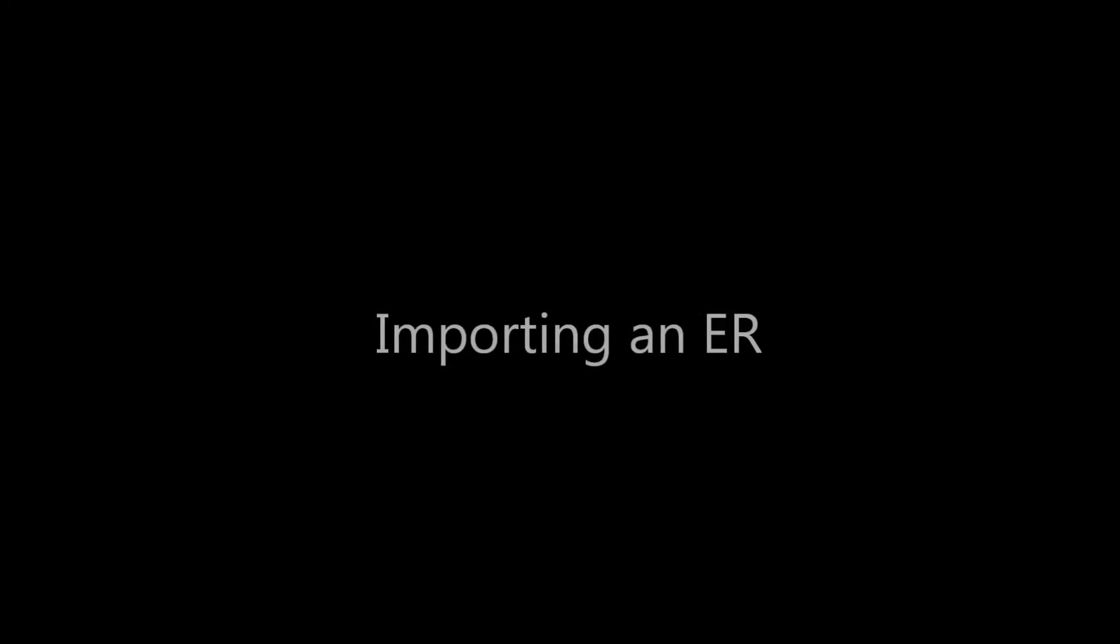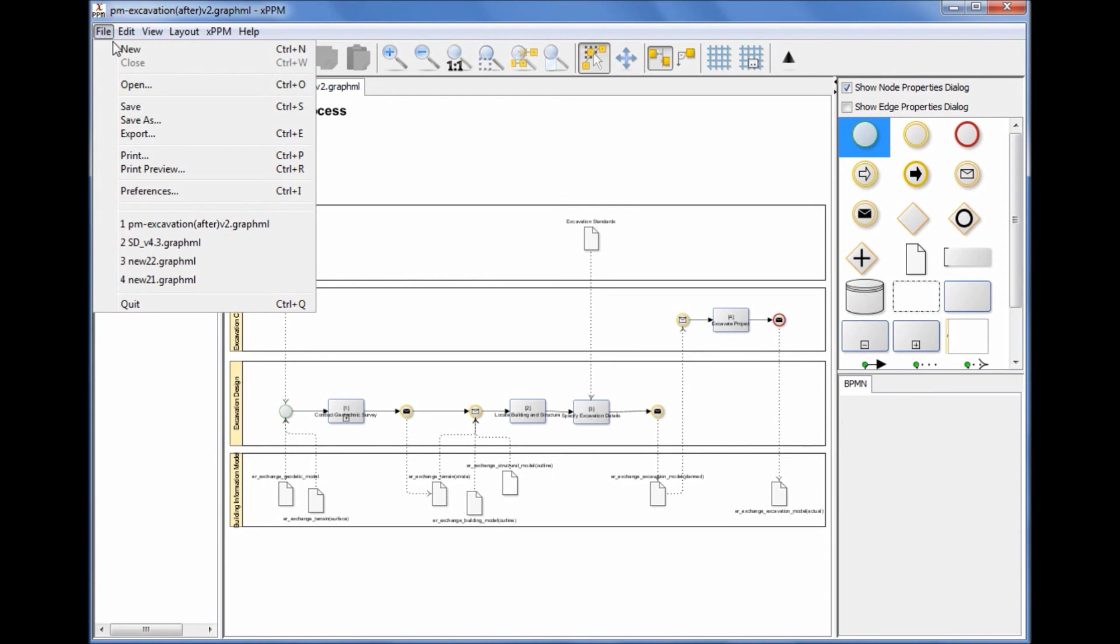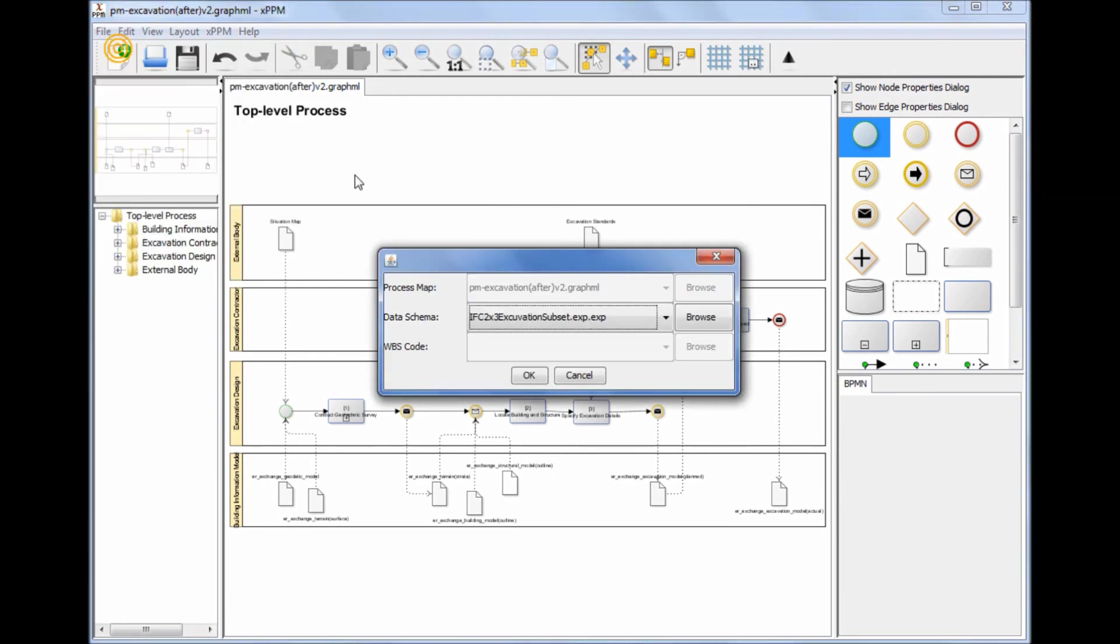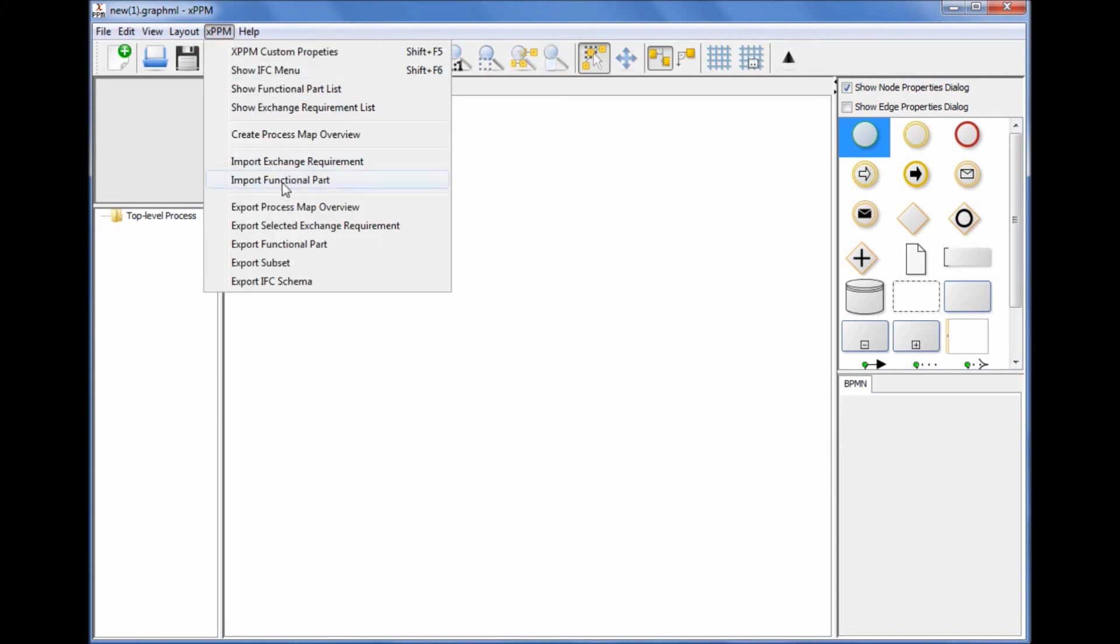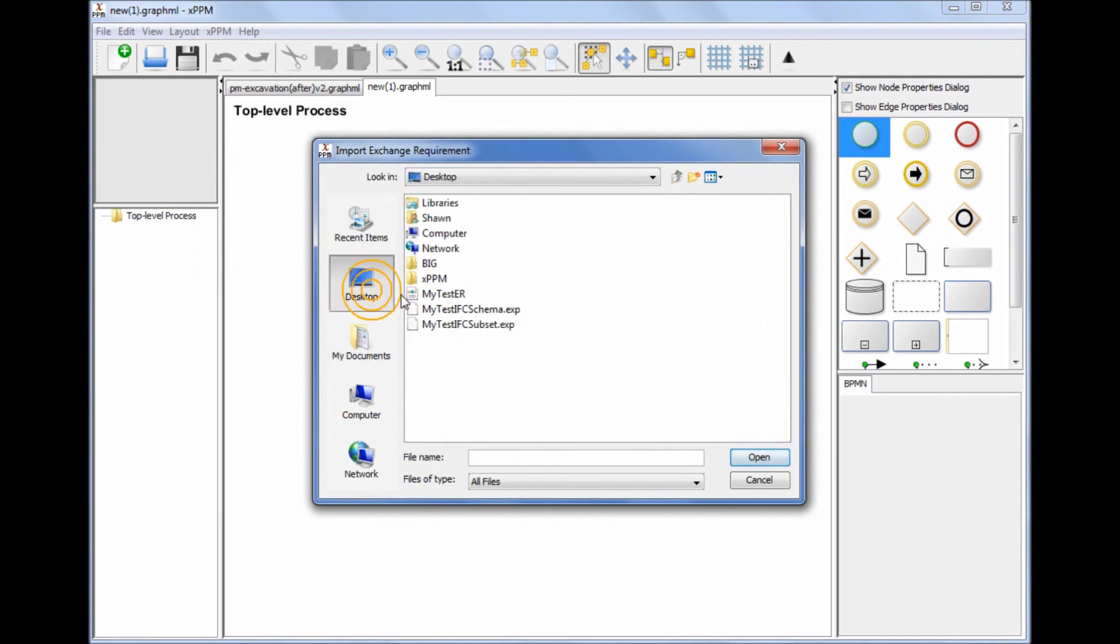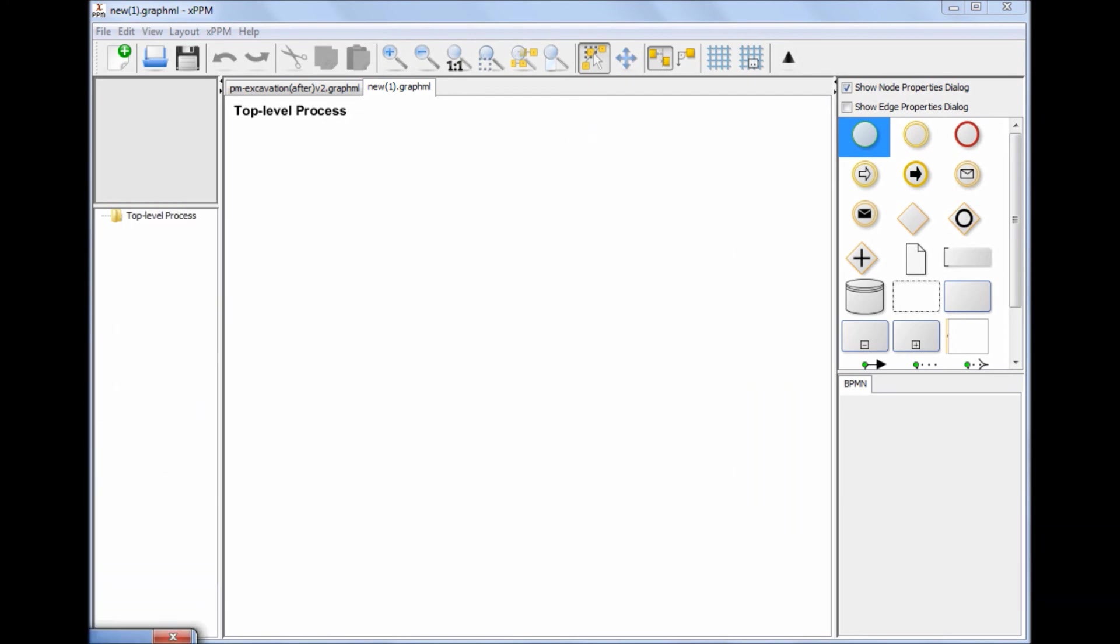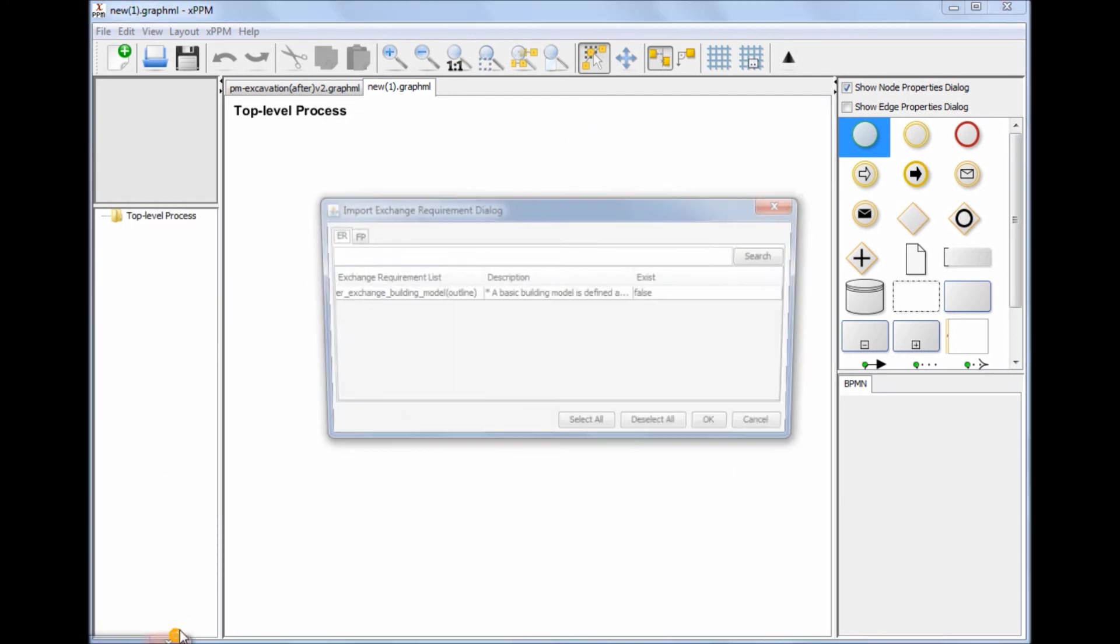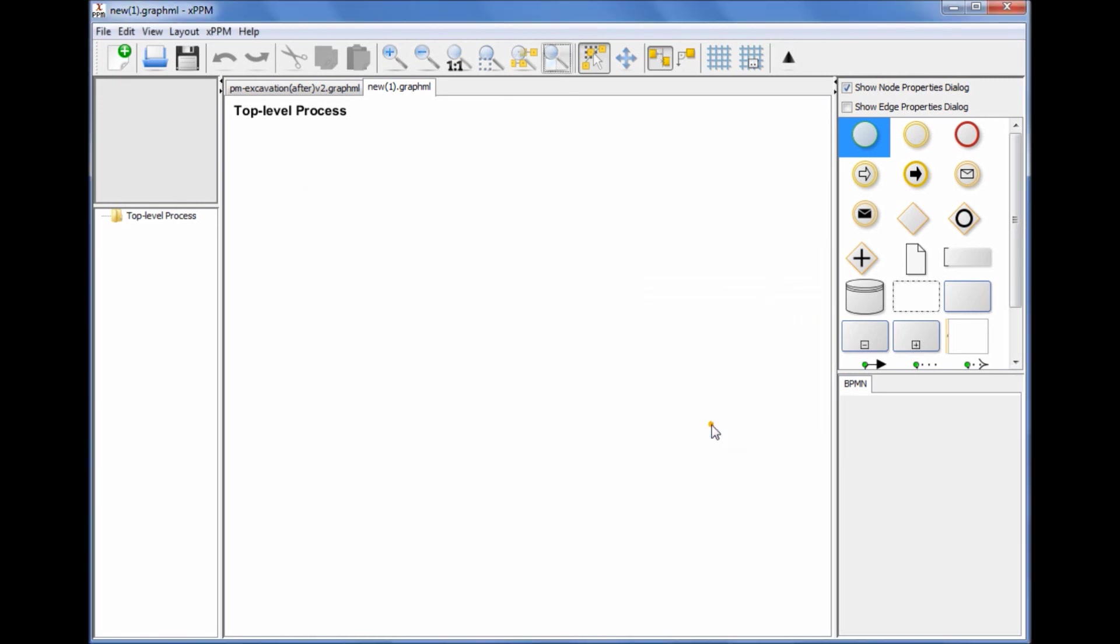Importing an Exchange Requirement: An exported Exchange Requirement file can be read into a new or working IDM project. This demonstration shows how to read in an Exchange Requirement file into a new project. Currently, it is practically impossible to reuse Exchange Requirements or functional parts specified by other projects or previous projects, although the same Exchange Requirements and functional parts are meant to be reused without redefining them. This Exchange Requirement import function enables users to reuse Exchange Requirements generated by other or previous projects.